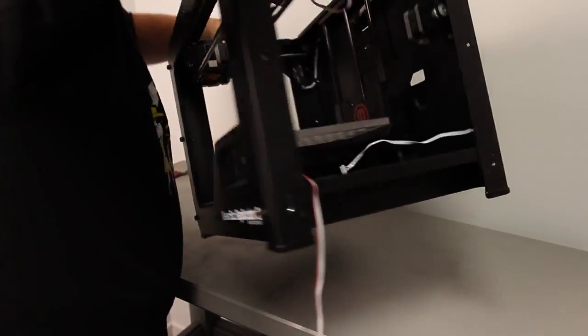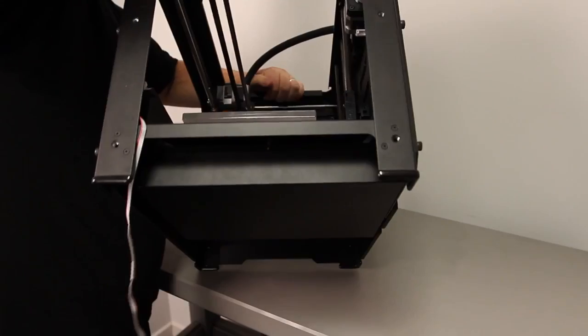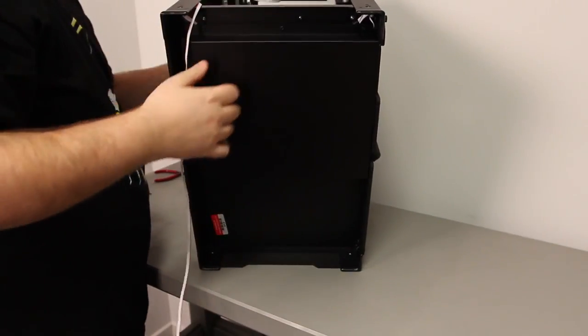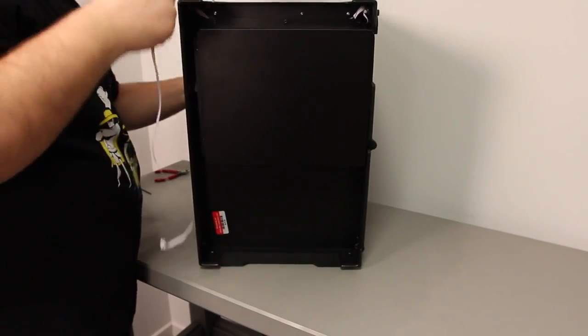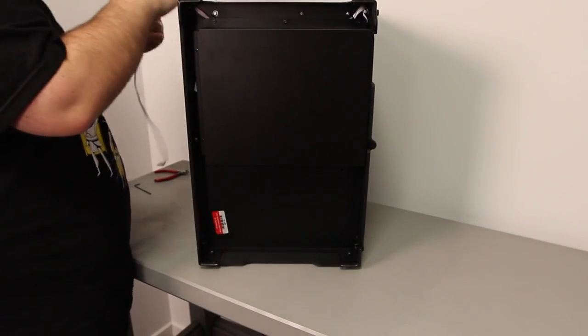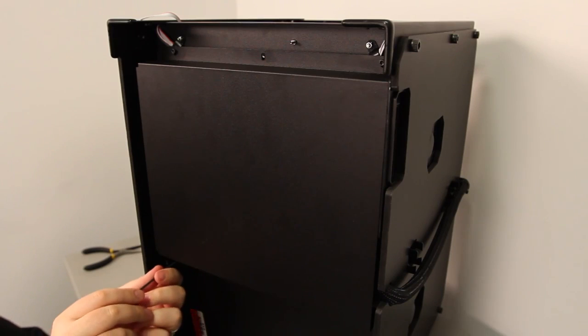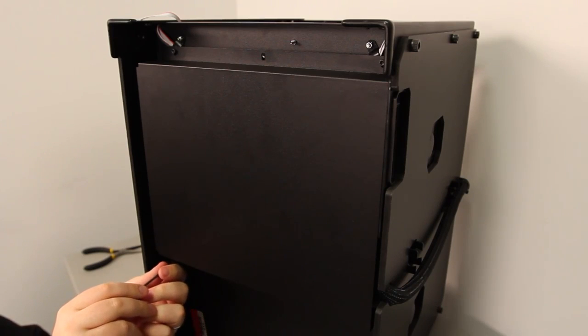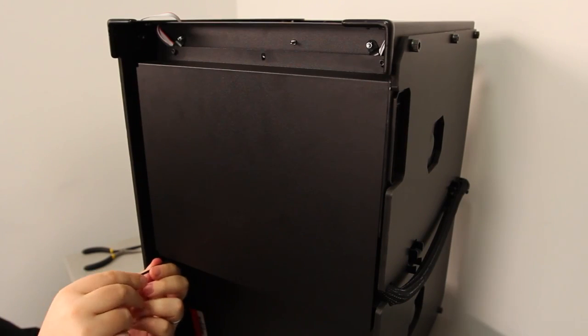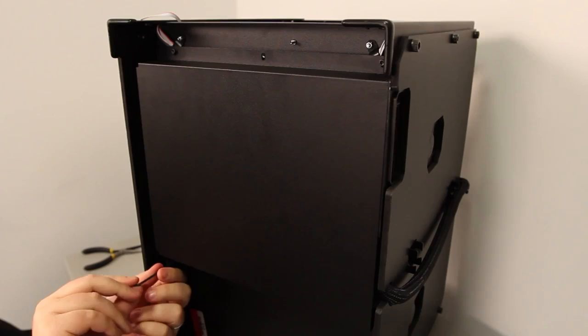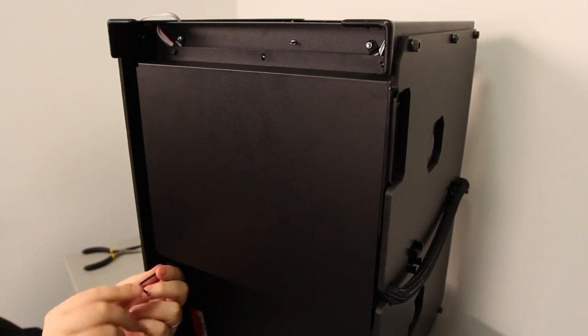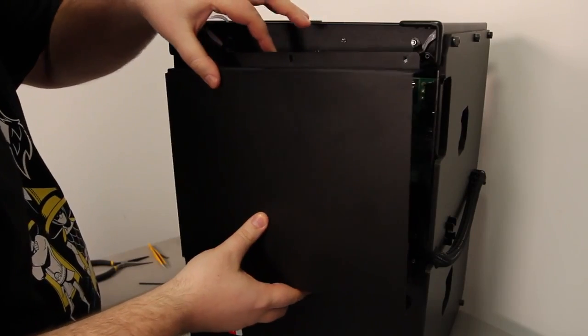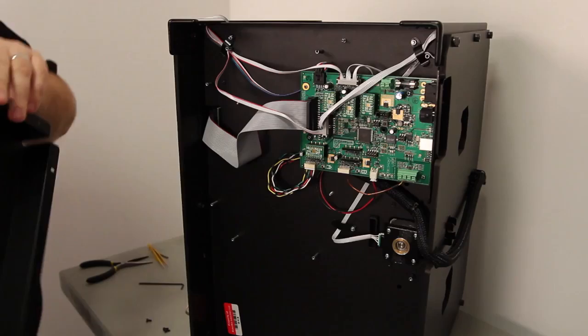Now we're going to flip the bot onto its left side so we can get at the mighty board. All the electronics are under this metal cover. Use the 2.5mm hex wrench that came with your bot to remove the four bolts holding it on. Set the bolts and the cover aside.